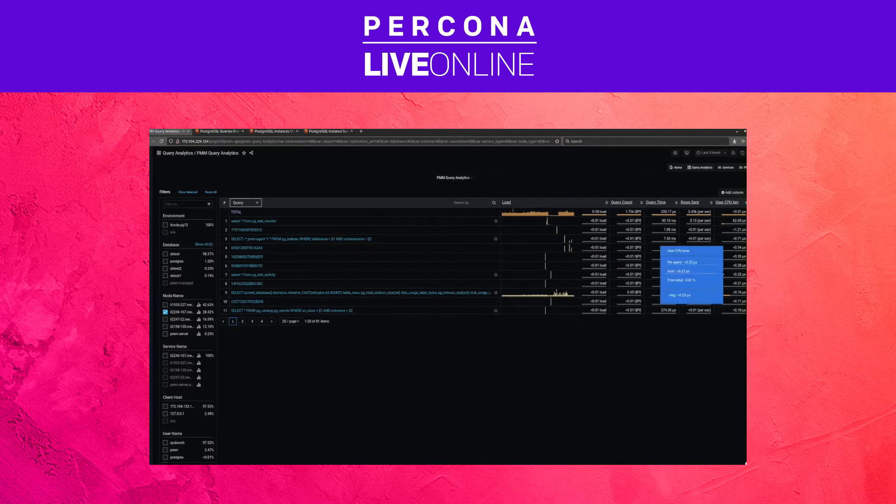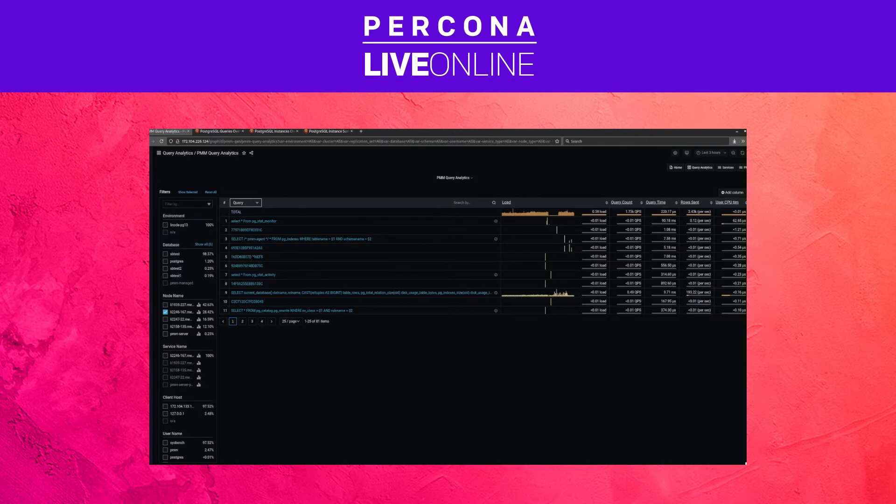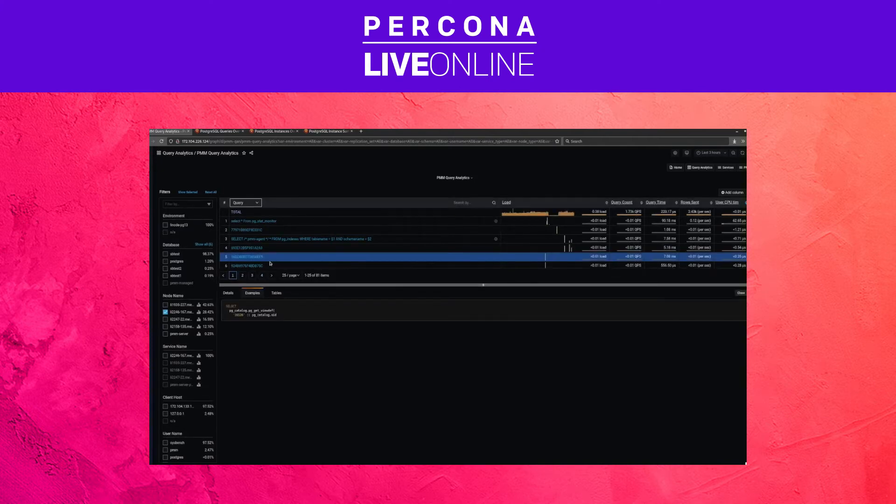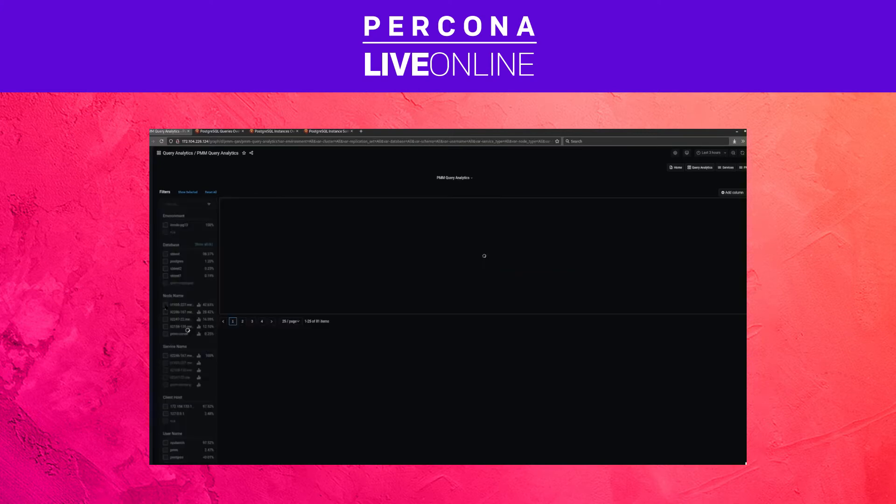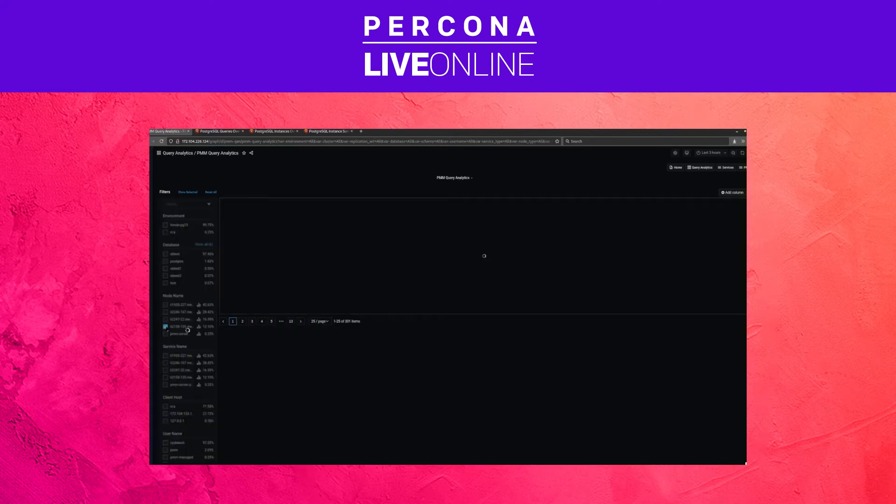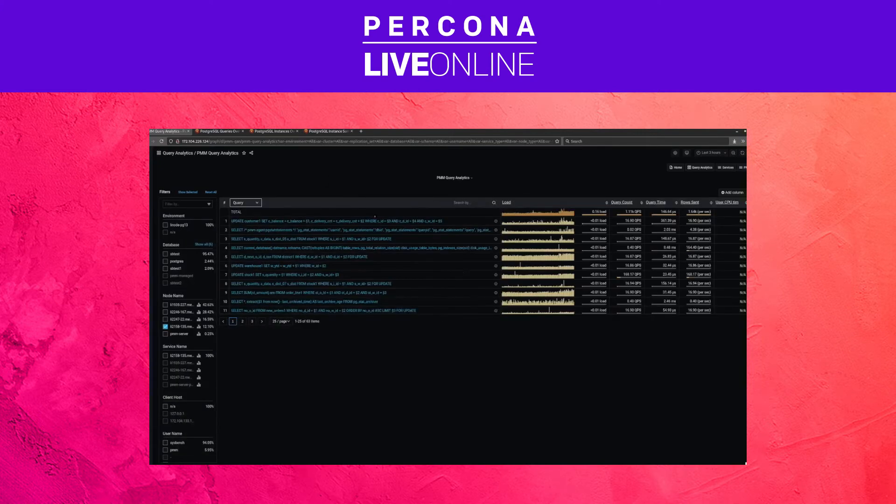Some of the queries unfortunately have been kind of cut off here. This doesn't happen with the pgstat statements, but you also don't get the CPU time breakdown. Okay, so this is QAN.